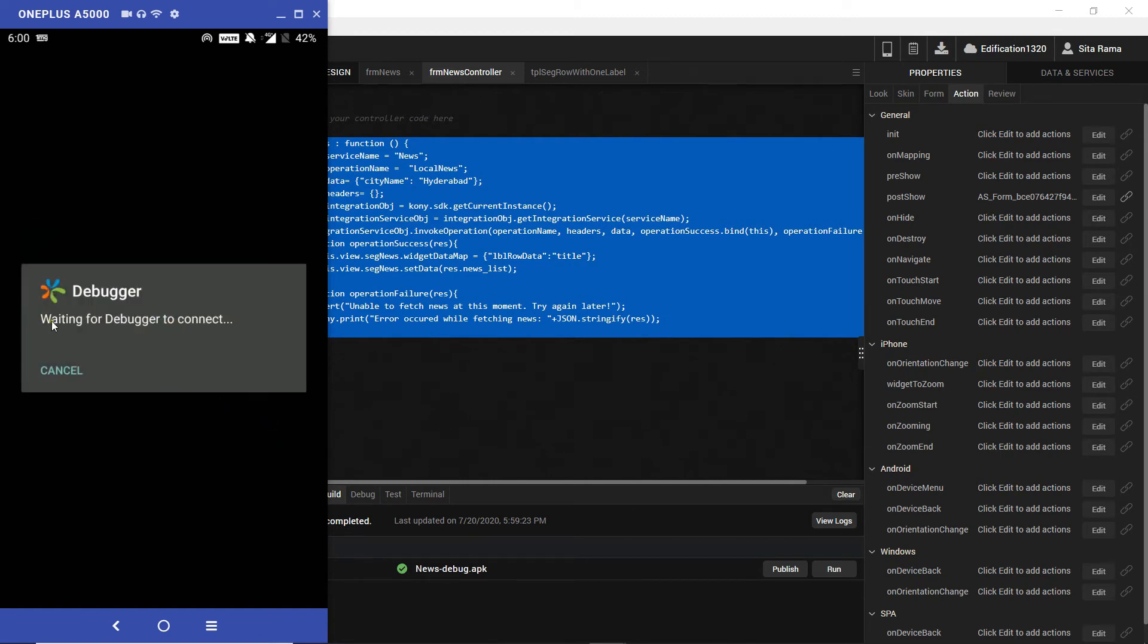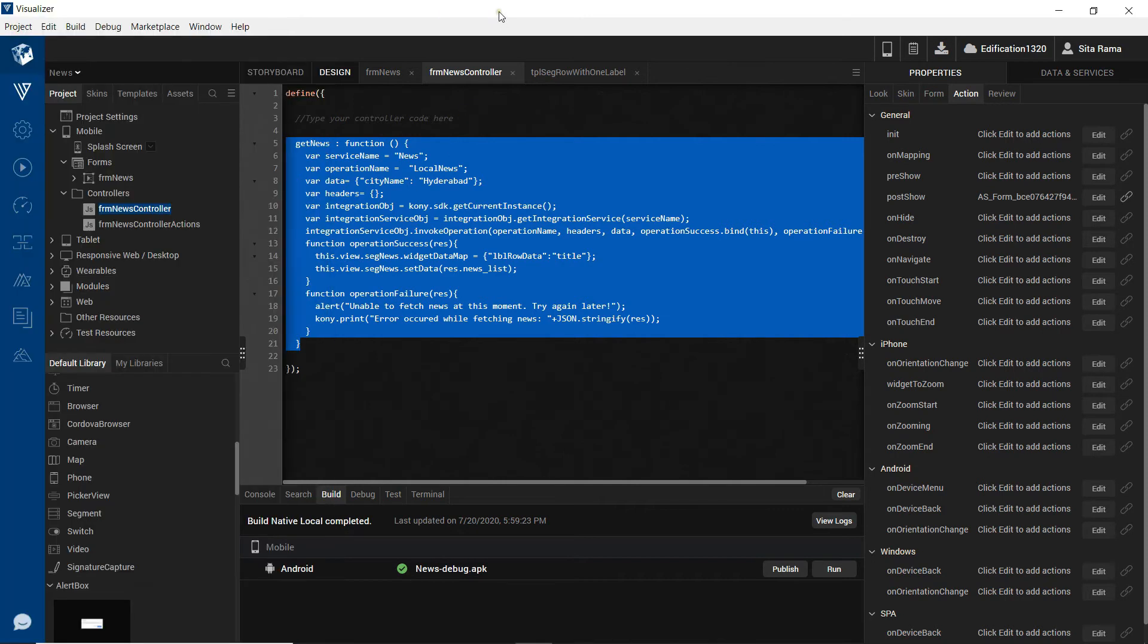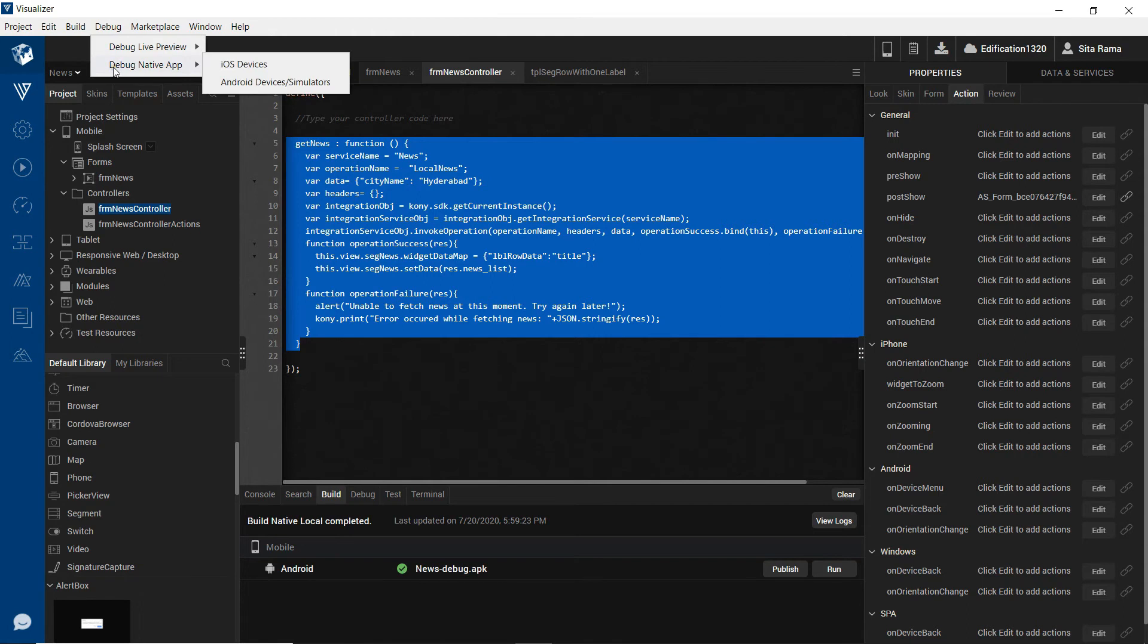While the debugger is waiting to connect, go to visualizer, click on debug and based on the build that you have generated, because we have generated the build for android native platform, I am selecting this debug native app android devices.